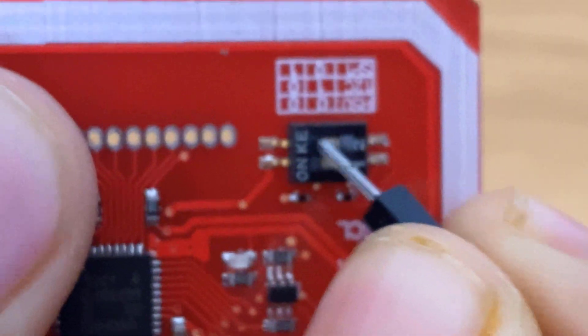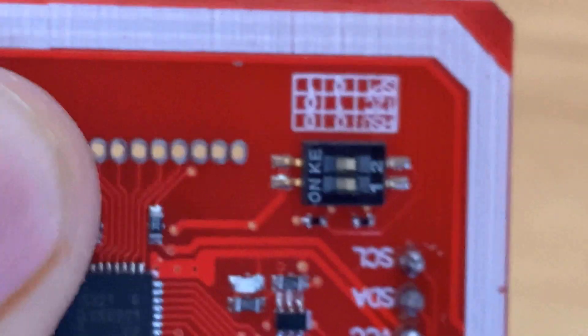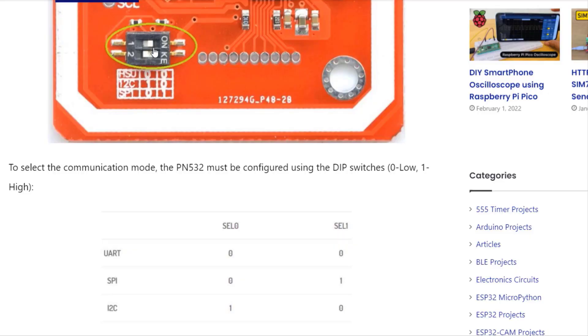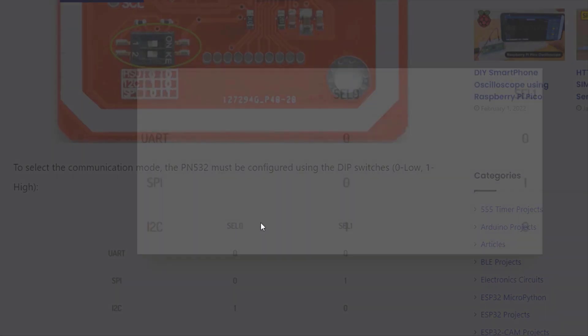As mentioned here, when both switches are in zero position, it is in UART mode. For SPI, change switch one to one position.